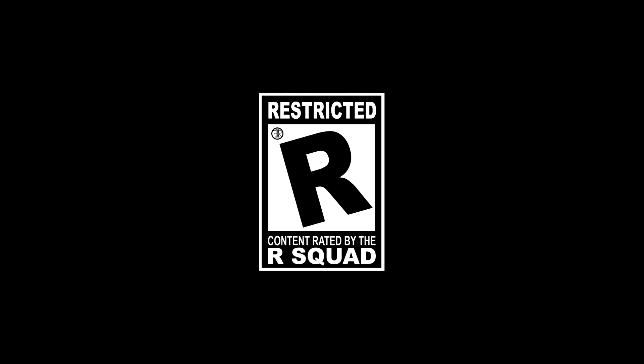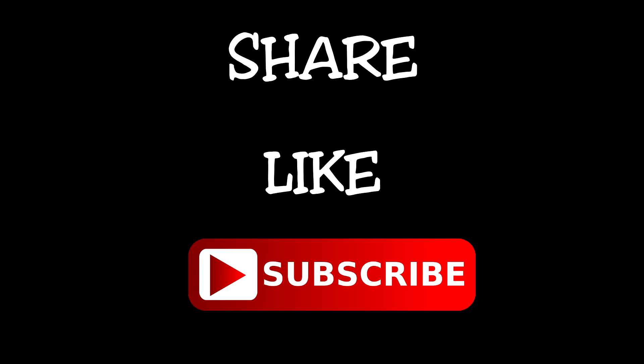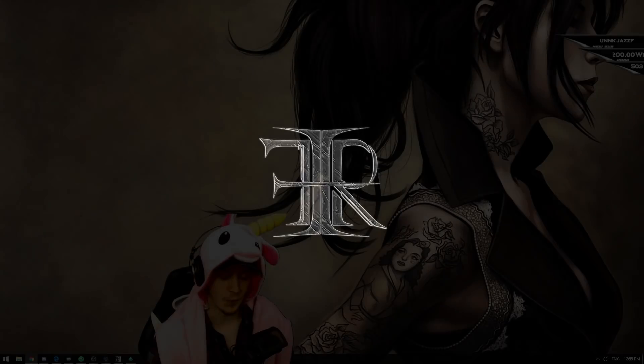Rated R for Restricted. Make sure to share, like, and subscribe if you like the video. Welcome!